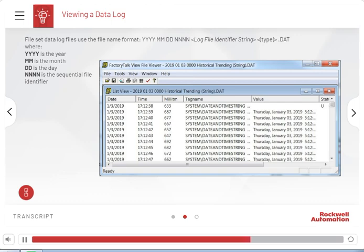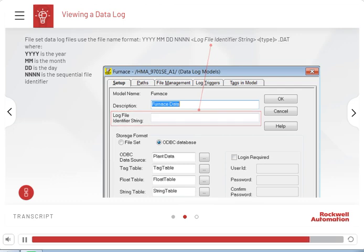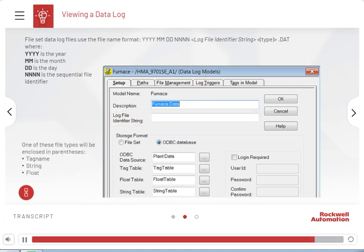The sequential file identifier indicates the sequence in which files were created. You can have up to 9,999 files per day. At midnight, the sequence starts again at 0000. The log file identifier string is specified in the Setup tab of the Data Log Model Editor. The type is the file type — one of three file types will be enclosed in parentheses: Tag Name, String, or Float.